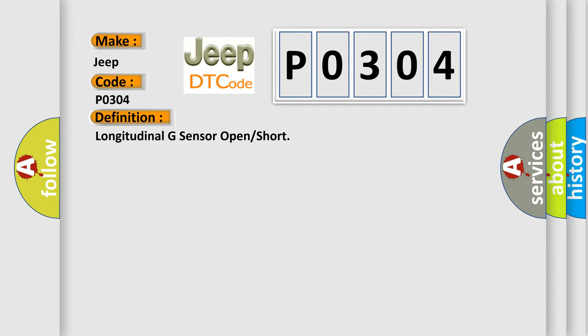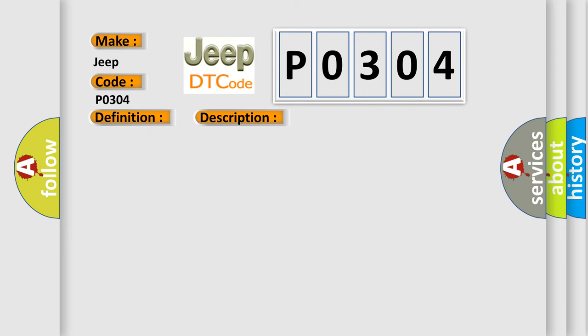And now this is a short description of this DTC code. If the voltage is either higher than the permissible normal value of approximately 4.5 volts or lower than the value of approximately 0.6V for more than 250 milliseconds.